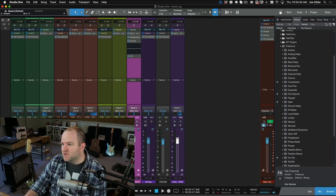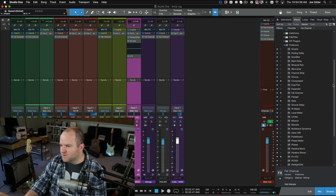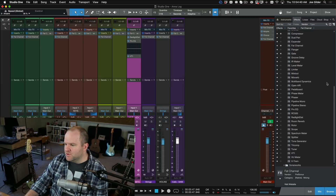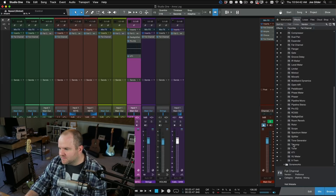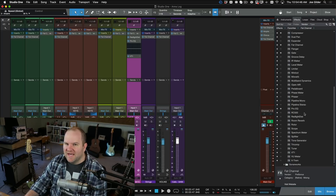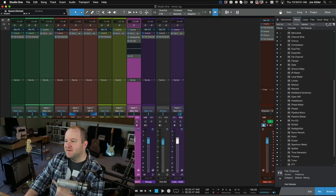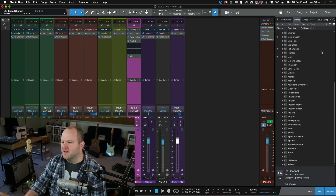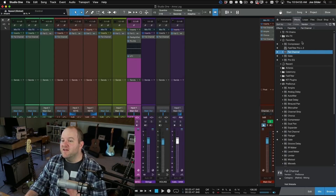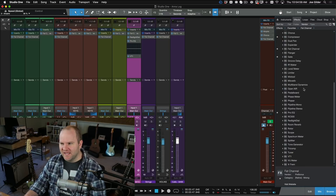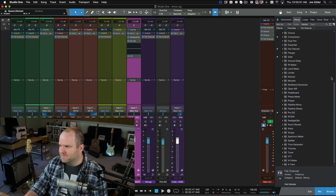You can even do that with stock Studio One plugins. If you rarely use Tricomp or Tone Generator, you can go in and hide those. The thing is, once you hide it, you've got to remember it's hidden — you can always see it by clicking the wrench. So maybe use the favorites setting for your go-to plugins, and leave the ones you might occasionally need down here so you can still access them.